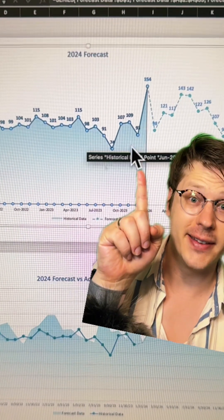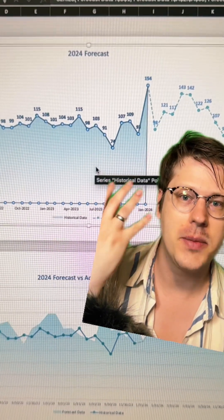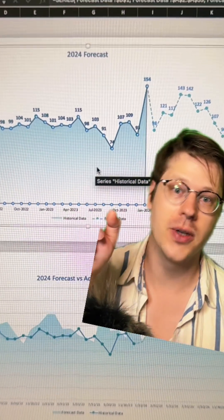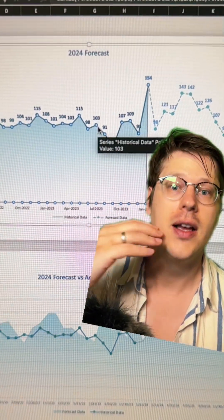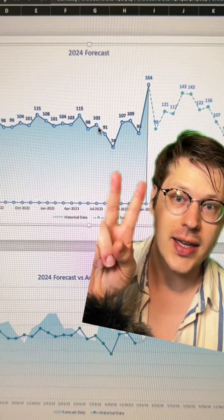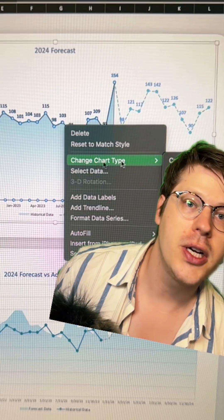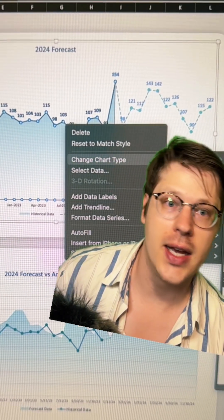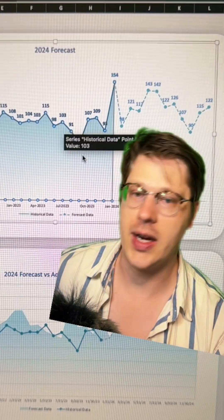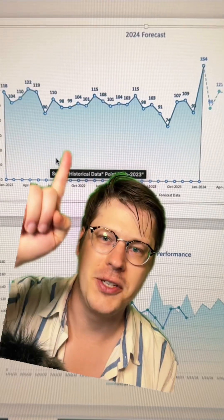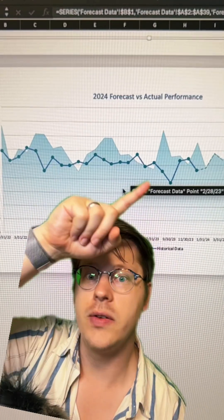If you want to get fancy and have a fill like this, all you do is enter the same series of data twice for the historical data and convert one of the lines to an area chart. Put in two identical lines, then right-click on one of them, select Change Chart Type, and in your line options you'll see an area chart option. In this case I've given the area chart a gradient fill from top to bottom to create this cool effect.